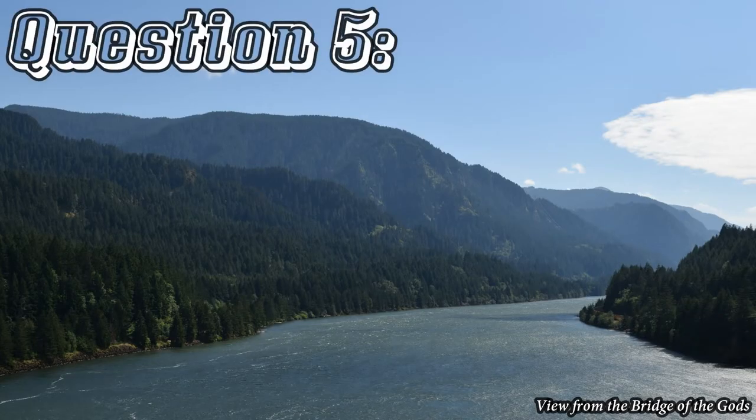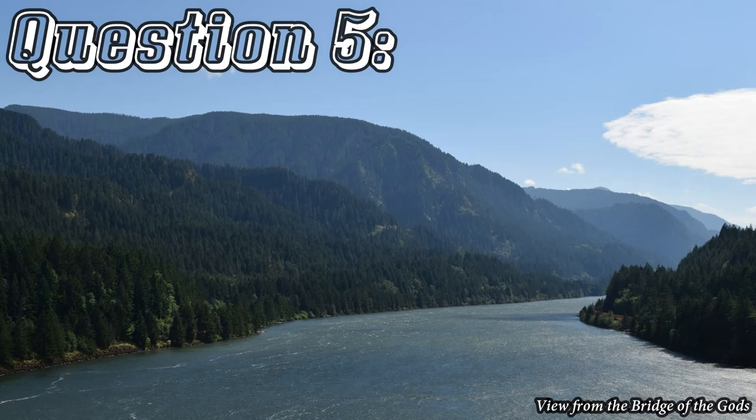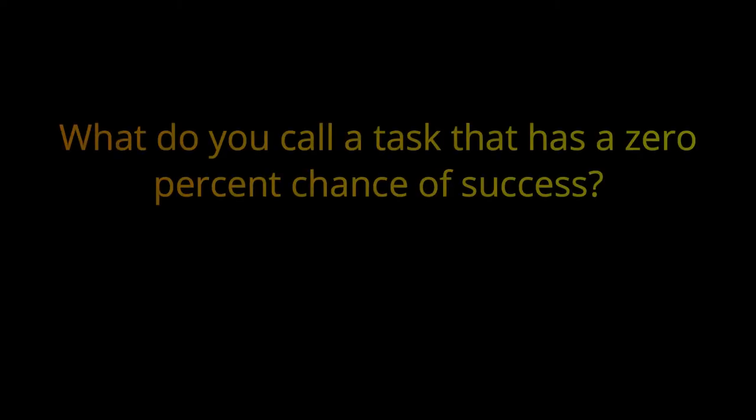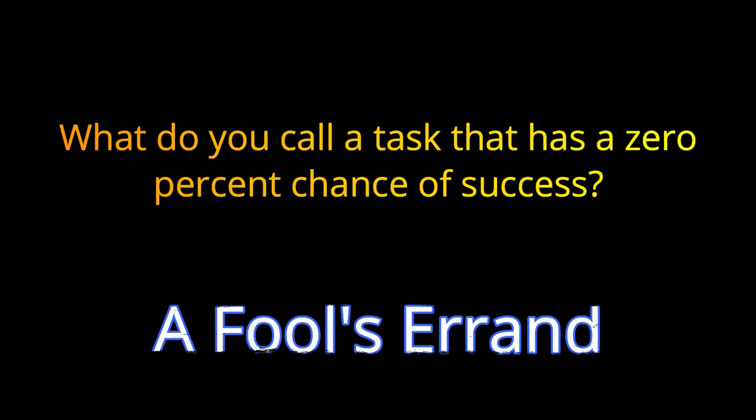Question number five. What do you call a task that has a 0% chance of success? The answer is a fool's errand.